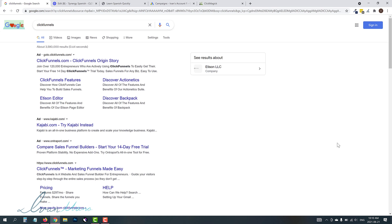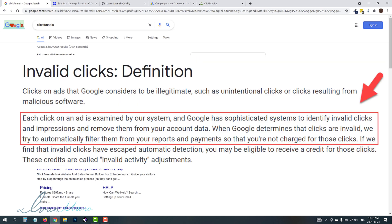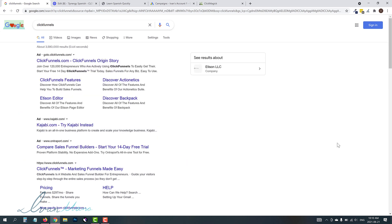You're paying for these bot clicks that really have no prospect and no chance of converting. Now, Google says that they do a good job of getting rid of these bots, but they really don't. They don't do a good enough job, and you still end up paying a lot.